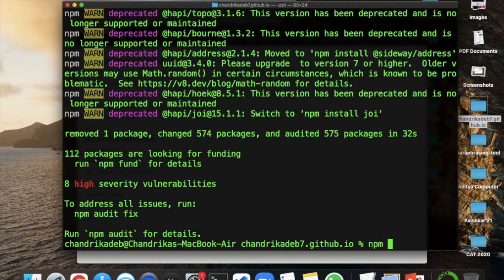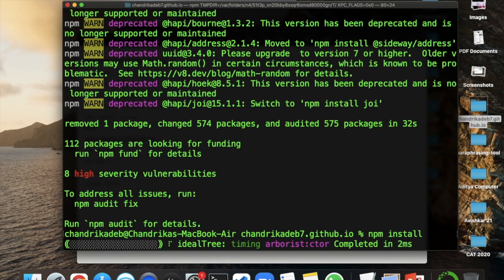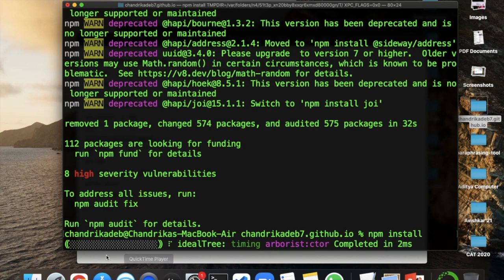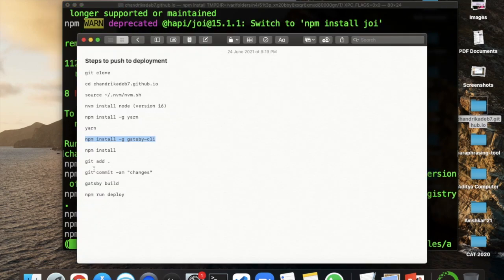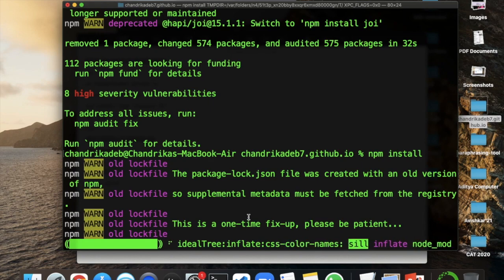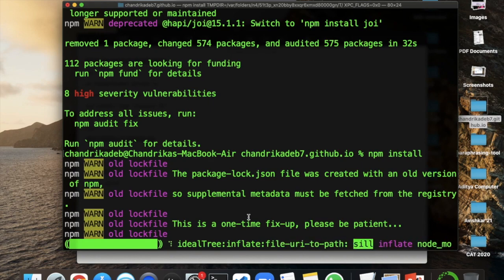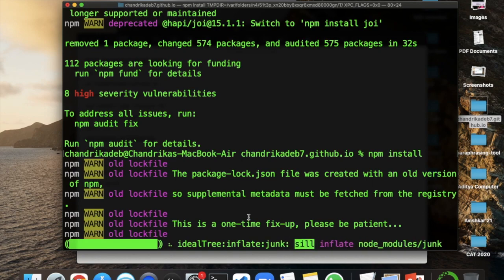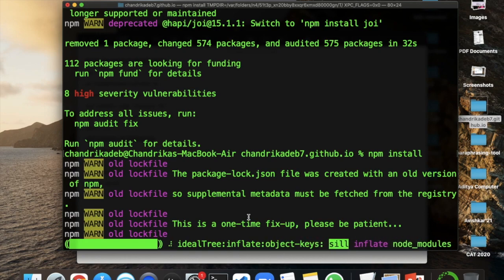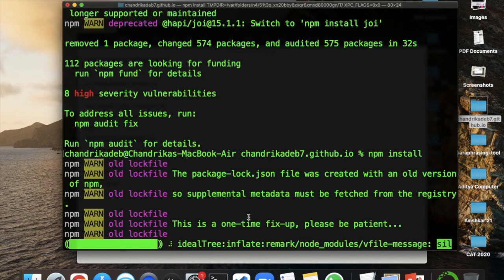It's done. Next we have to do npm install, which will install the required node modules. Then we have git add and git commit - if you want to do any changes to this and then push it and redeploy it.